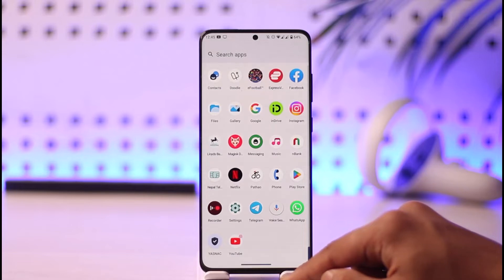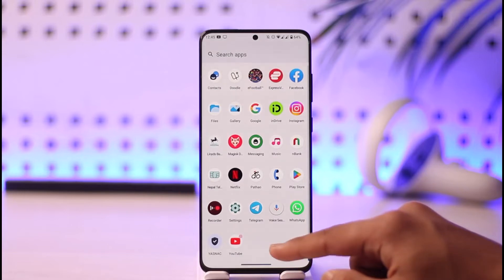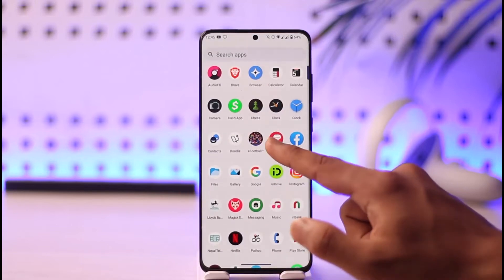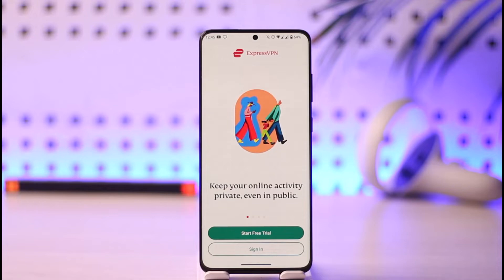If you want to create an ExpressVPN account, all you have to do is first launch the ExpressVPN application, which you can find over here. Once you launch the ExpressVPN app, you can see two options: to either start the free trial or to sign in.